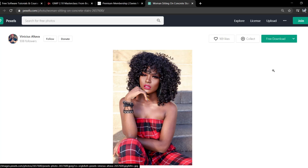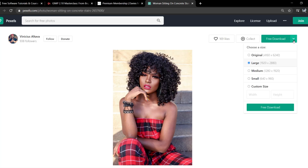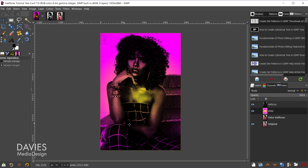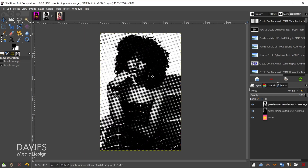I'll be using this free photo from Pexels for today's tutorial — I went with the large download, just click free download. Here is one example of what you can create with this effect, and here is a simpler example. This is super easy to do in GIMP thanks to some built-in tools, so let's dive right in.